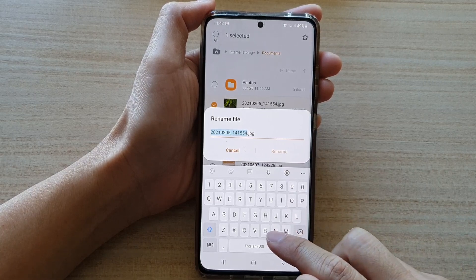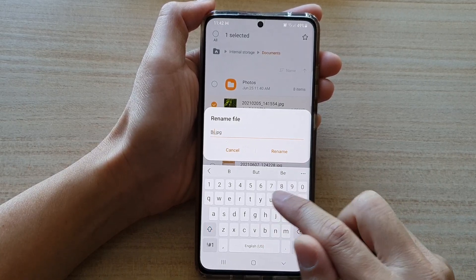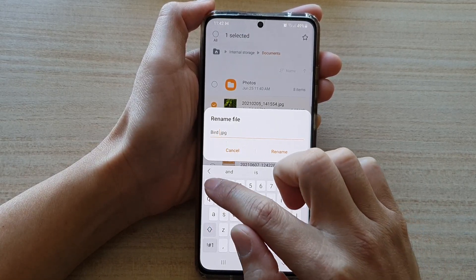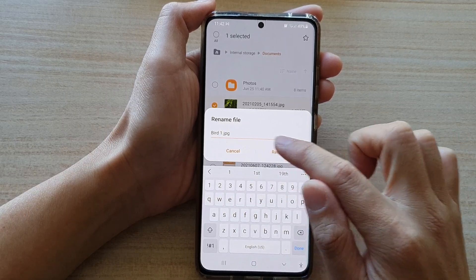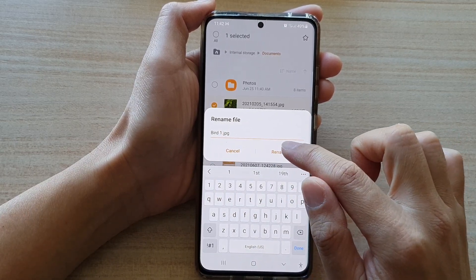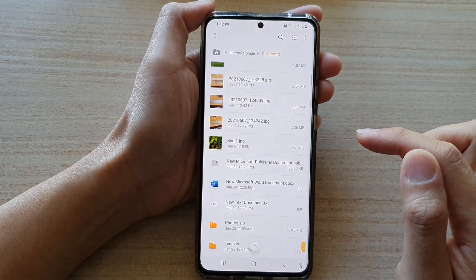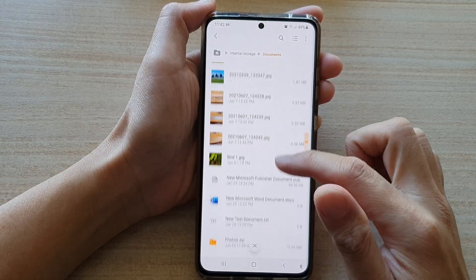And in here you can give it a new name. So let's say bird1.jpg, and then tap on the Rename button. And now that file has been renamed.